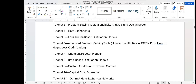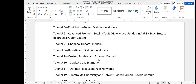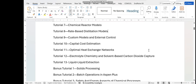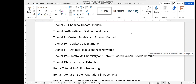In tutorial 6, you shall learn how to use the utilities inside S1 plus and how to do process optimization. In tutorial 7, we shall simulate chemical reactors, and in tutorial 8, the rate-based distillation column. In tutorial 9, you shall learn how to use custom models and external control. Custom models means you can model any unit operation not available in S1 plus — for example, a membrane separation process — if you have the required equations.